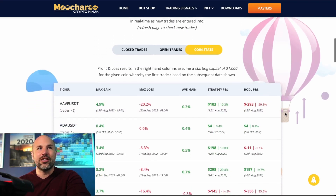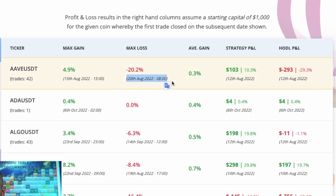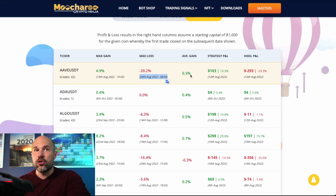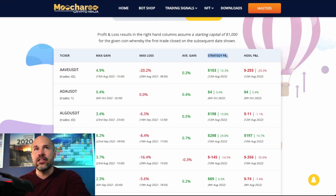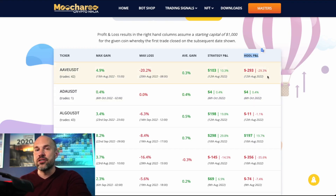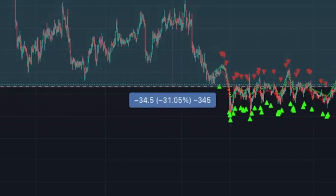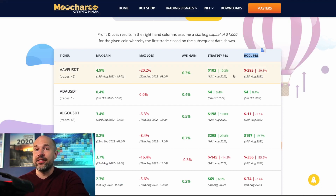In Coin Stats you can see throughout the lifetime of a coin: its maximum gain and the date it occurred, maximum losses, average gain or loss, and strategy performance since a set date versus simply holding. For example, if you'd just bought AAVE on the 12th of August you'd currently be down 30%, and checking the chart confirms that — you can see all of this right here.